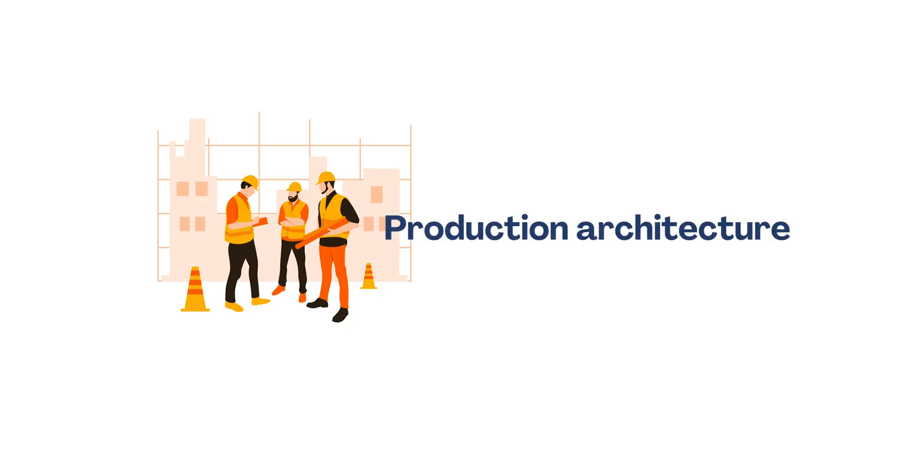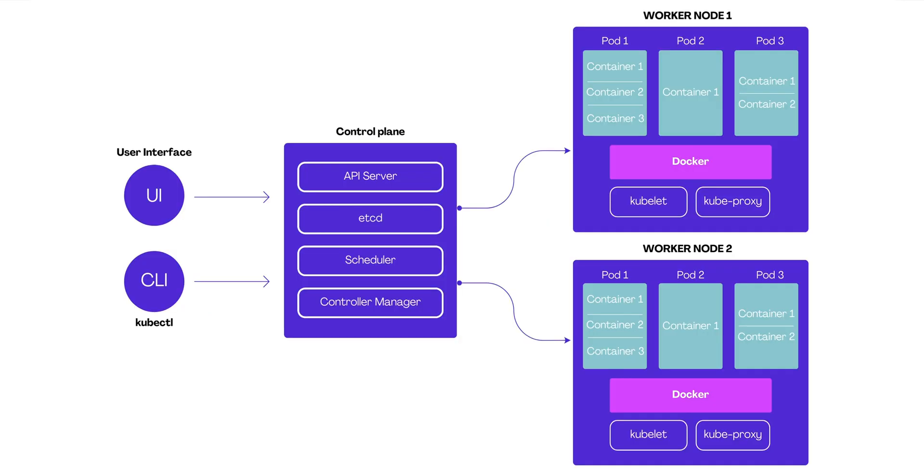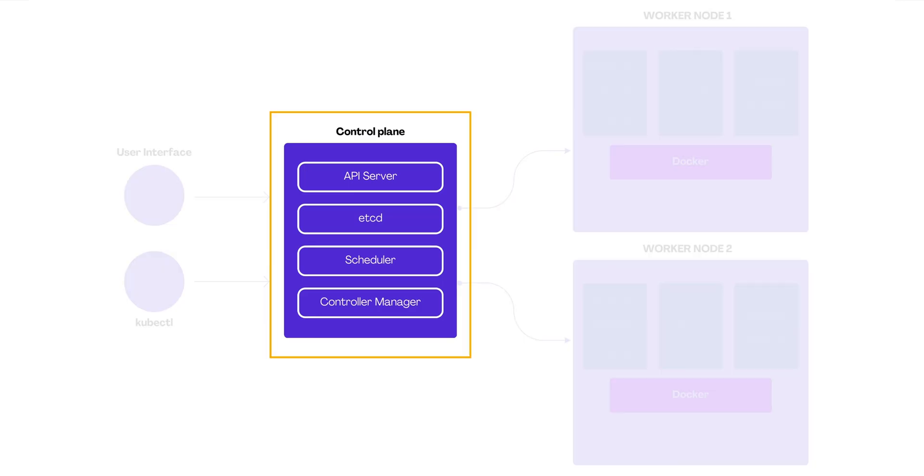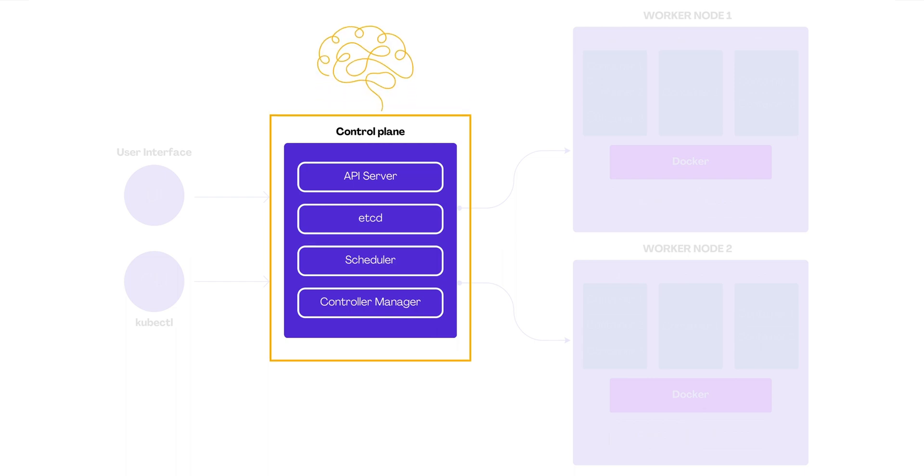When it comes to deploying Kubernetes in a production environment, the architecture and setup become more intricate, designed to handle the demands of real-world workloads. Let's break down what a production setup in Kubernetes involves and its architecture. In the world of Kubernetes, where all the key decisions are made, it is often known as the control plane.